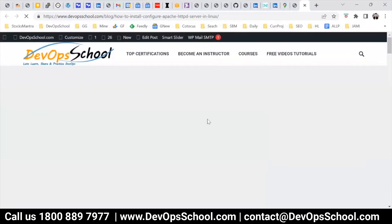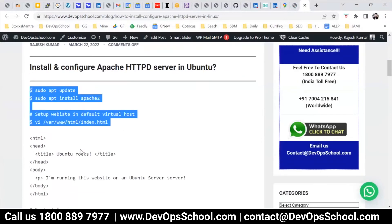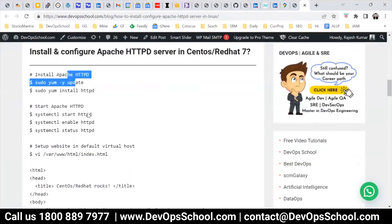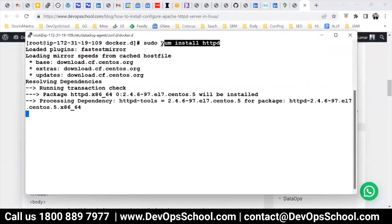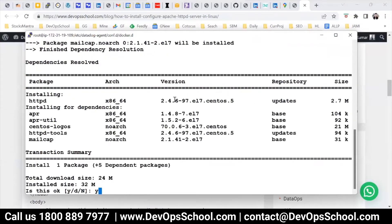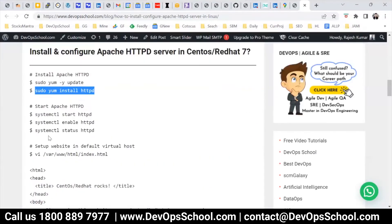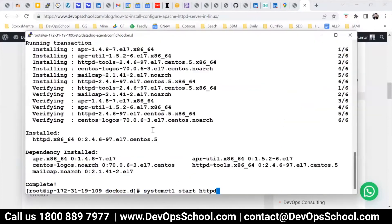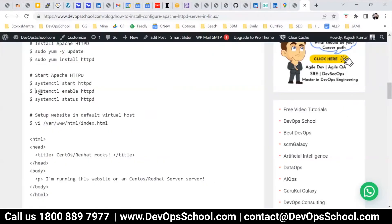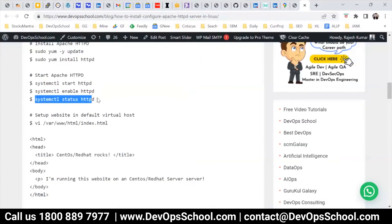So here — how to install and configure the HTTP server. This is for Ubuntu and this is for CentOS. I have CentOS, so I'll run this command. Running this command will install the Apache server. And then this command will start the Apache server. This command will enable the Apache server — we'll need it probably for tomorrow. And we'll check the status also.